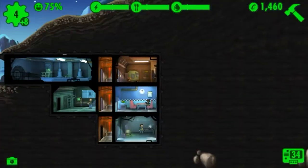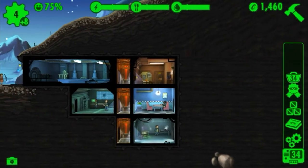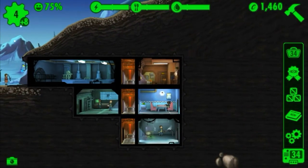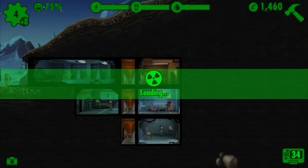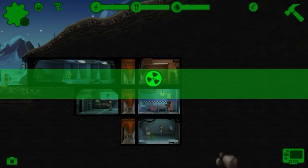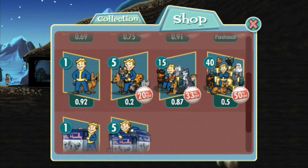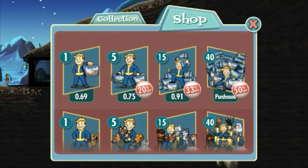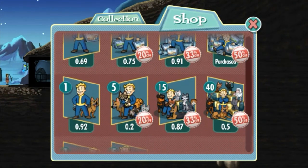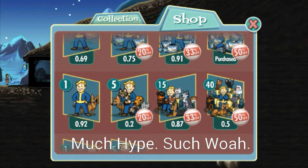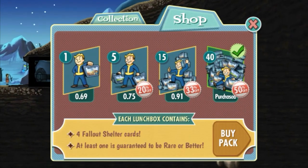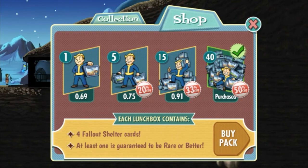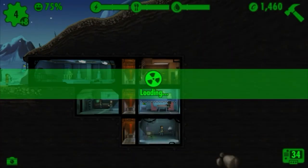So what you want to do — I've already bought a pack before, so you'd go over to the shop, and what you should see is lower-than-normal prices. Oh wow, they have new stuff — you can have pets! So what we're going to do is buy 40 lunch boxes, and a little interface should pop up.